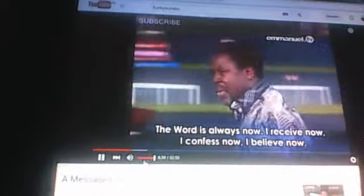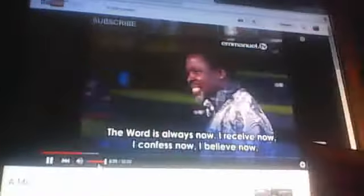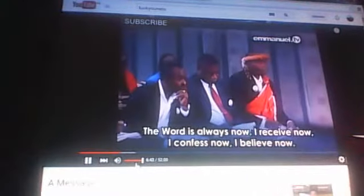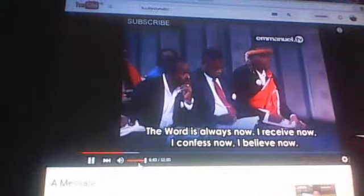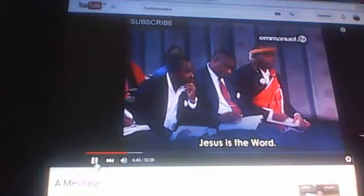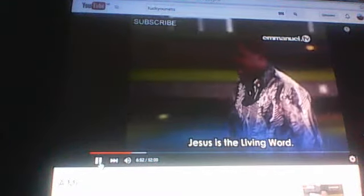Confess now, I believe now. The word occurs. Jesus is the word. Jesus is the living word, it's the living word.